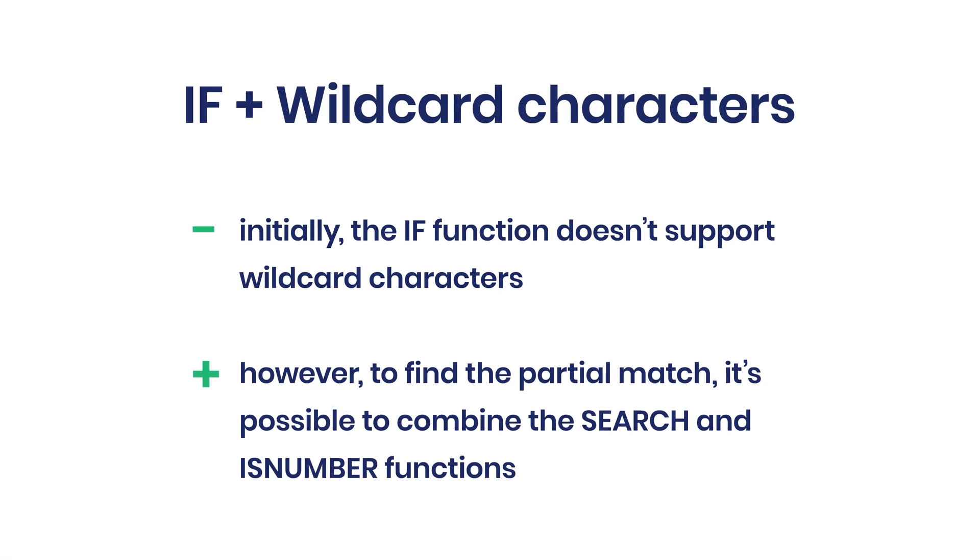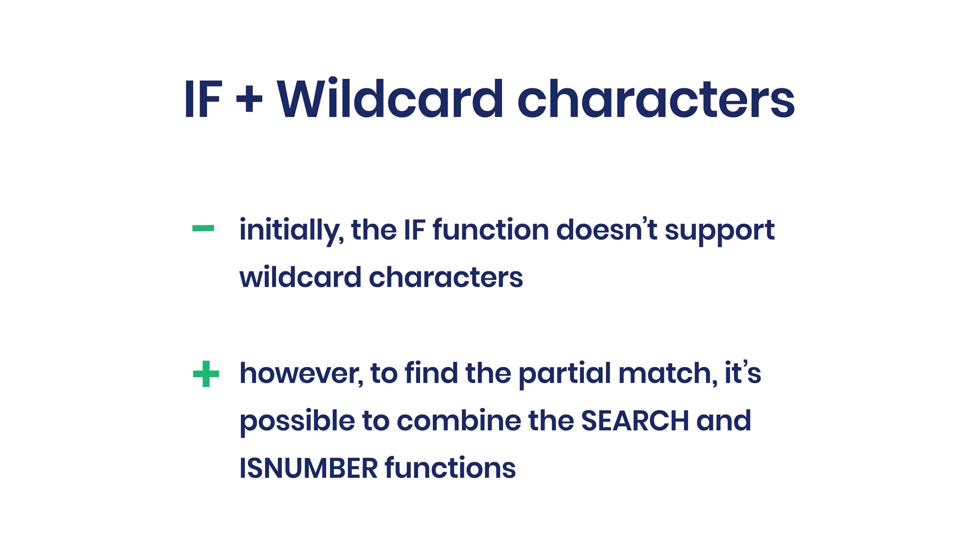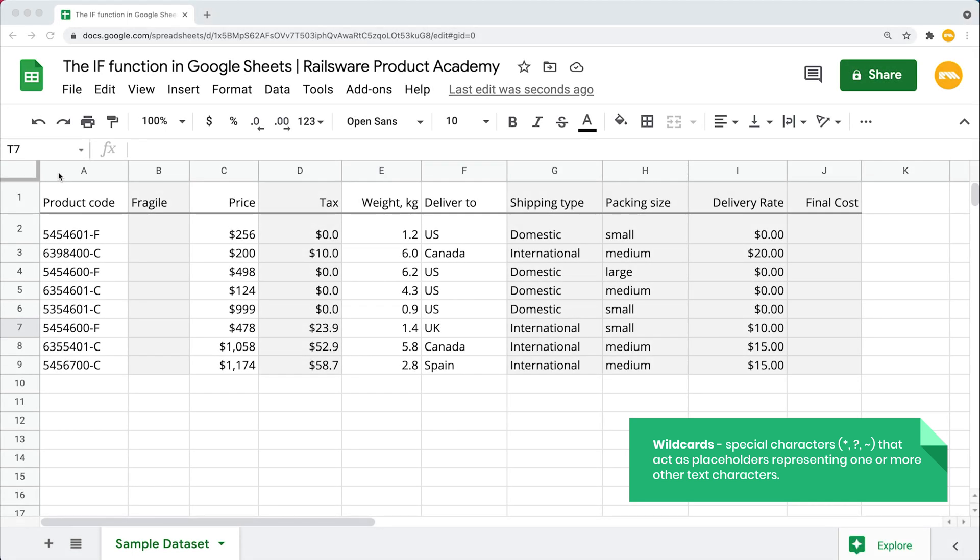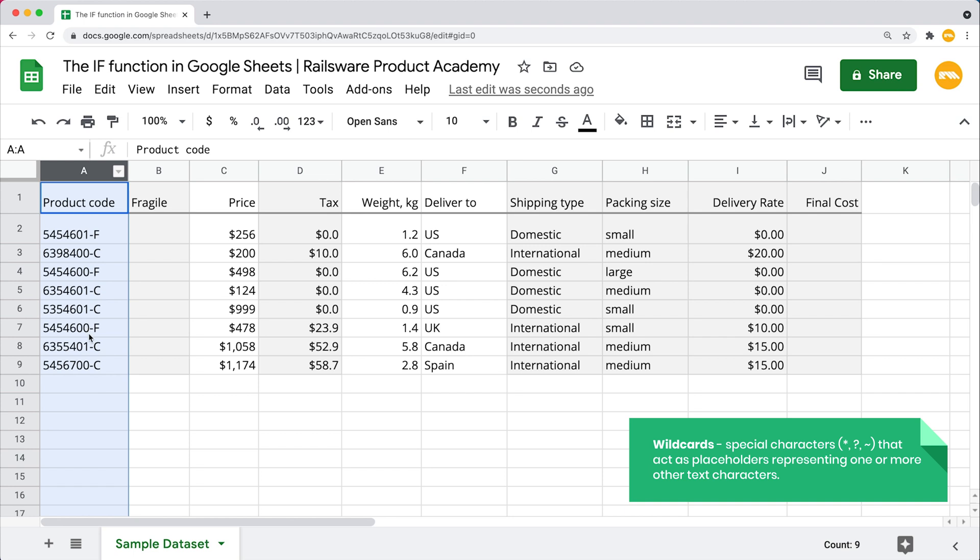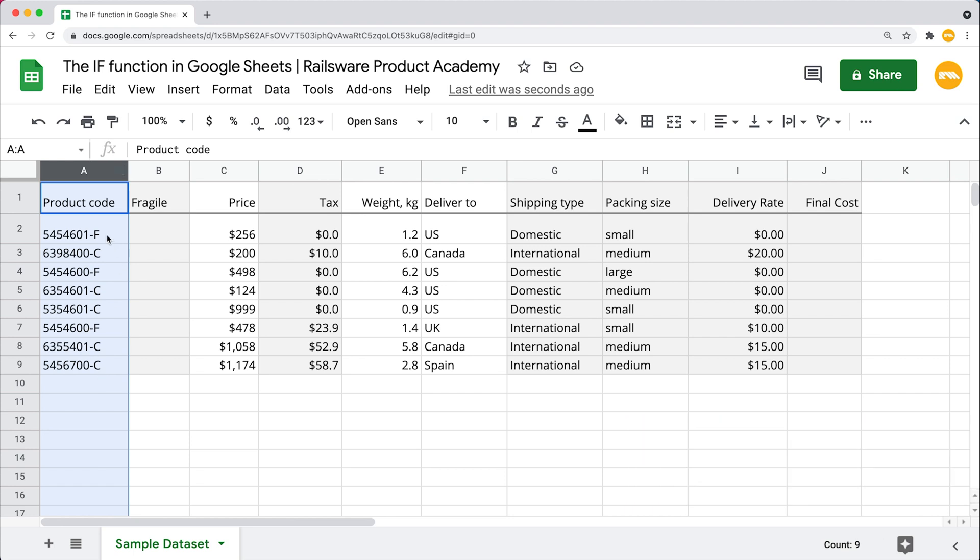The IF function doesn't support wildcards, but you can combine the SEARCH and ISNUMBER functions to create a logical test. It works because the SEARCH function actually does support wildcard characters. In our dataset, we have a column with the product codes. The last character in each cell value defines whether the product is fragile or not. The codes ending with F stand for fragile. Now I want to put a checkmark in front of all of the fragile items. For that, I'll be entering the function first. Open the parenthesis.